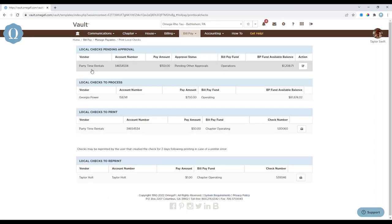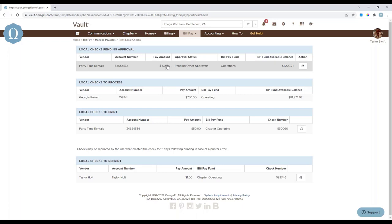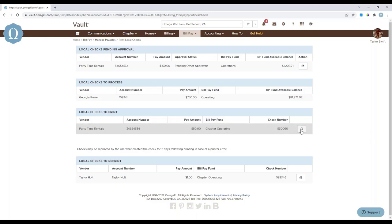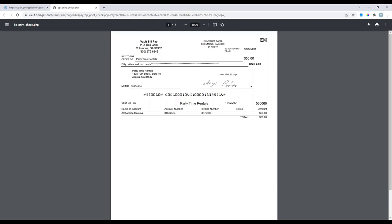For Print Local Checks, this section is broken into three parts: Local Checks Pending Approval, Local Checks to Process, and Local Checks to Print. The check will first require approvals — once approved by alumni, volunteers, or other officers, it moves to Checks to Process. Select the gear icon to process the payment, then it moves to the Print section where you select the print icon. A new screen will pop up with the check — click the print button at the top. You must have Megafi check stock to print local checks, which you can order from Operations Support: 500 checks for $45 or 1,000 for $60.